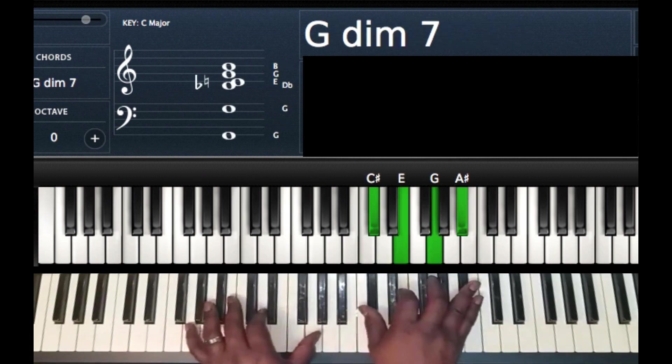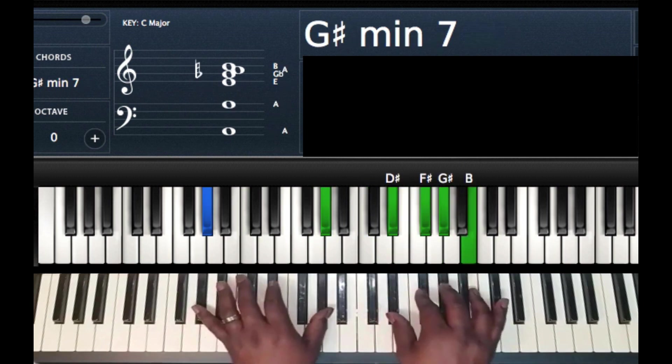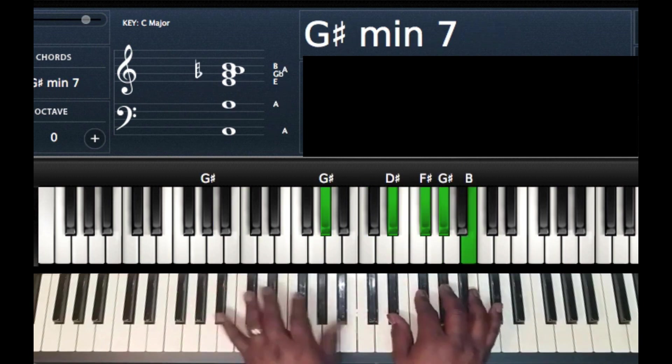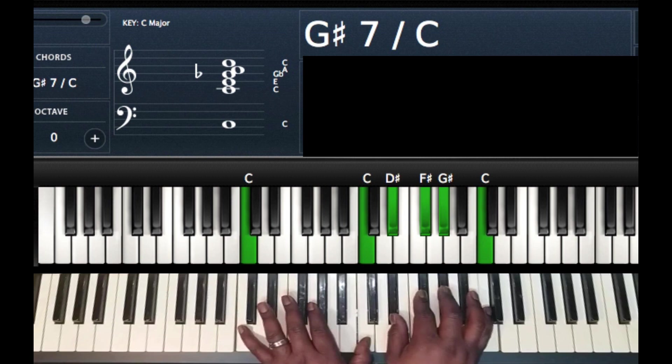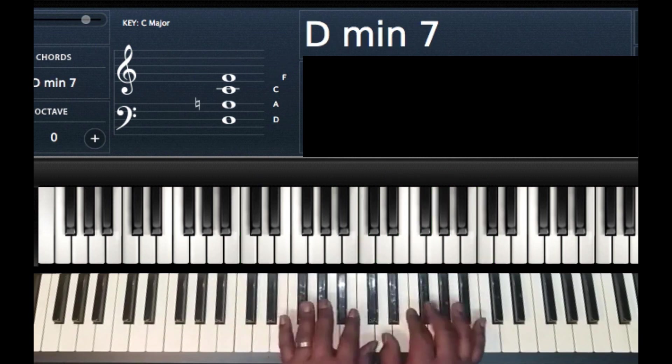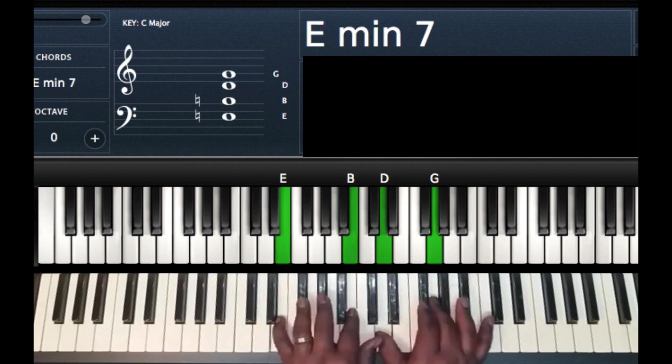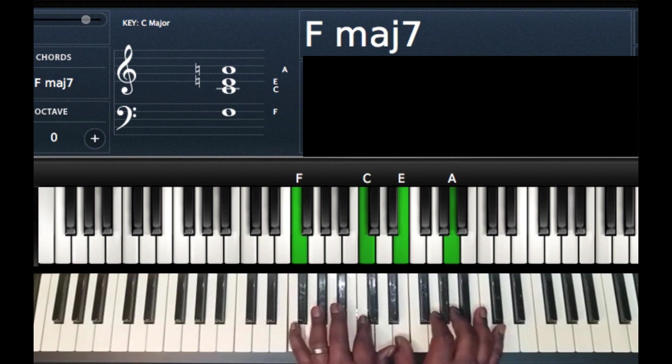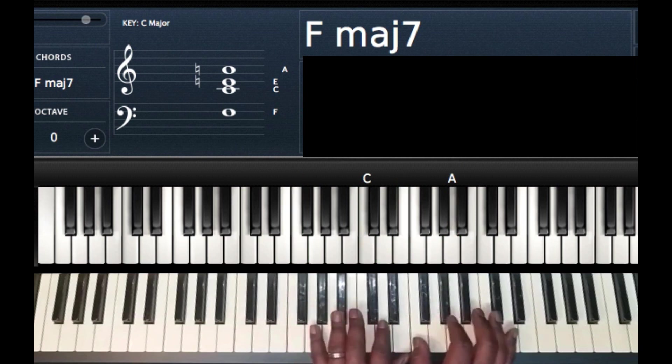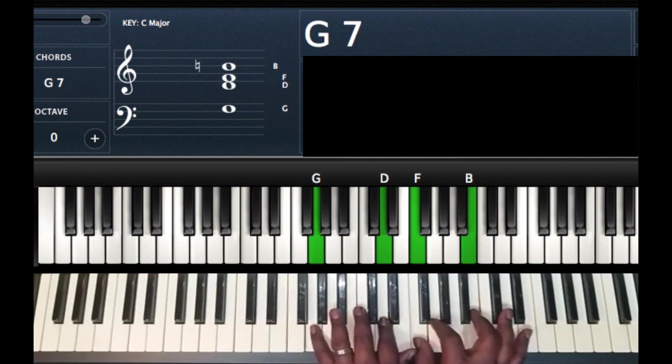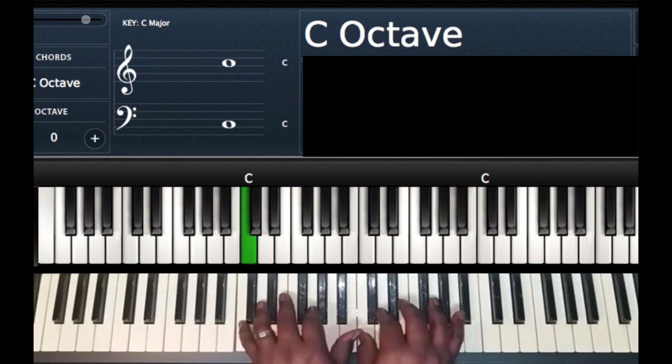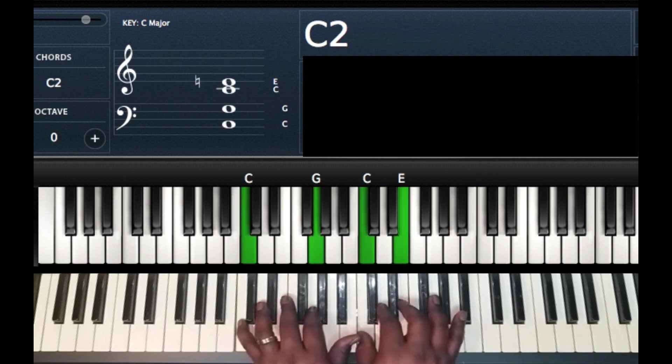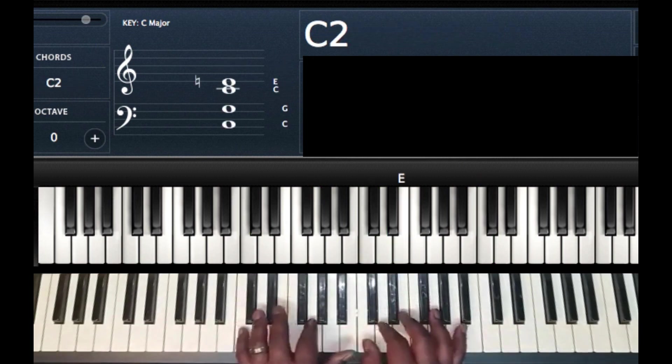So once again, G diminished 7, G sharp minor 7, A flat 7 over C, D minor 7, E minor 7, F major 7, G7. Back to my 1. 2, 3, 4, 5, 1. Finish.